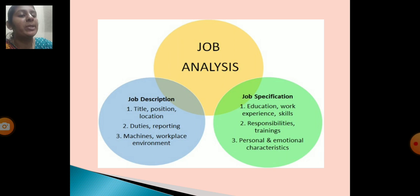Job specification includes education, work experience, skills, responsibilities, training, and personal and emotional characteristics.